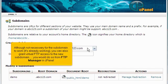Although not necessary for the subdomain to work—it's already working—you can also grant virtual FTP access to the new subdomain. You would do so from FTP Manager in cPanel.